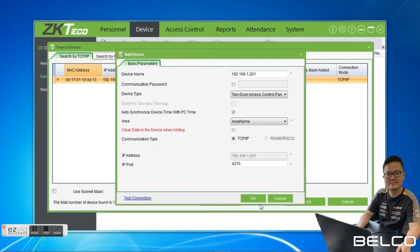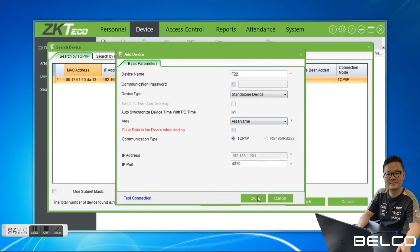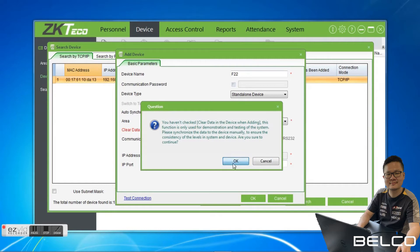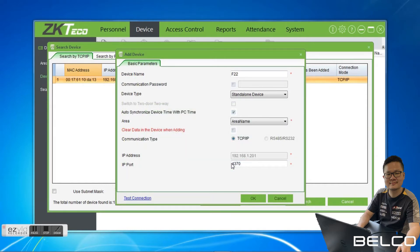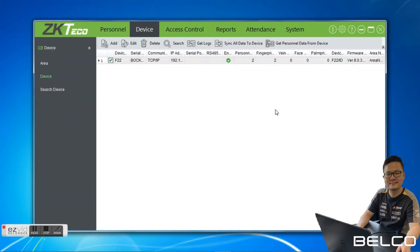Then we click Add Device. Device name we put F22, and device type — stand alone device. Synchronize device time with PC time, click, and then click OK. The device has been added. You can see over here the device is added into the software.